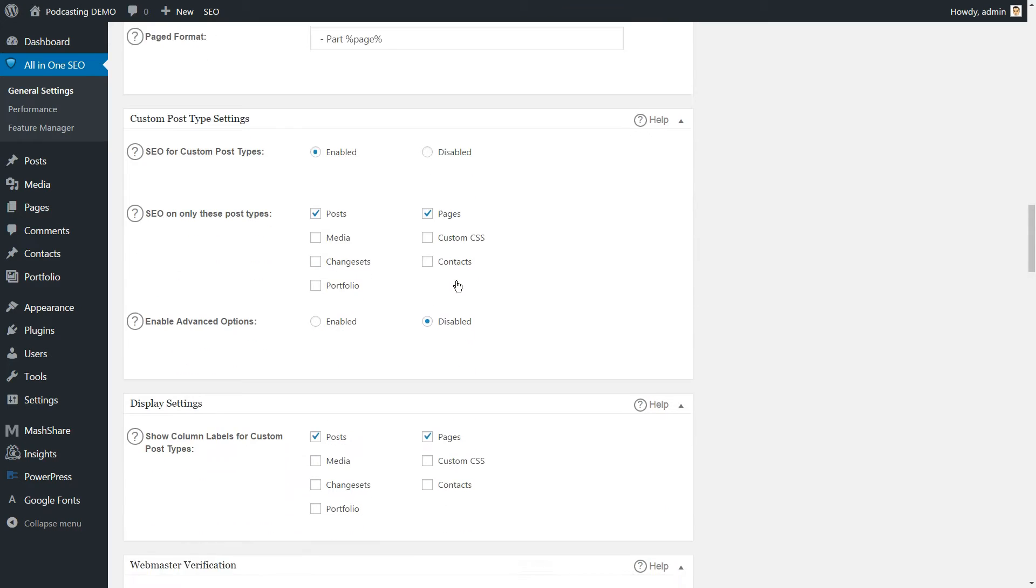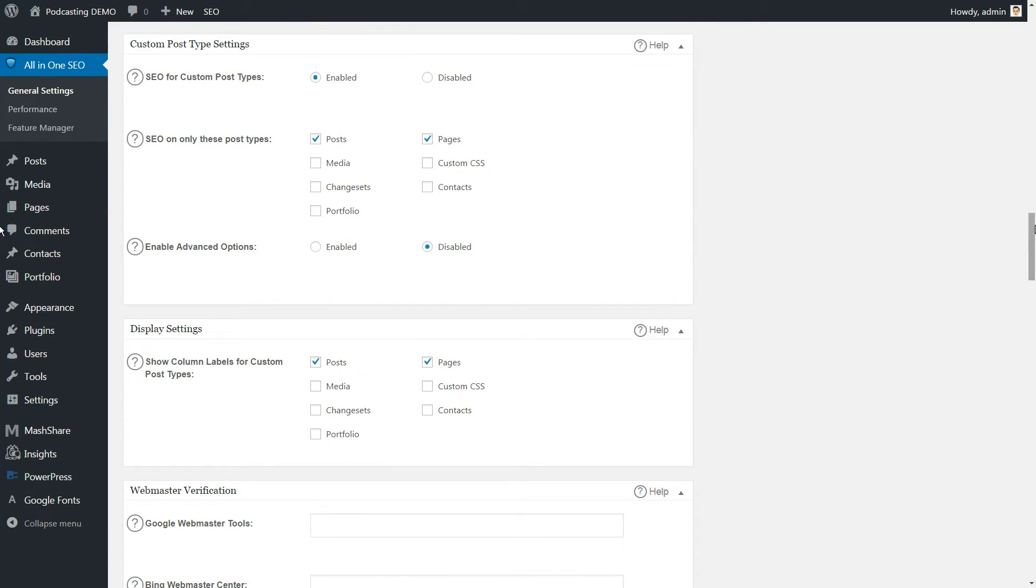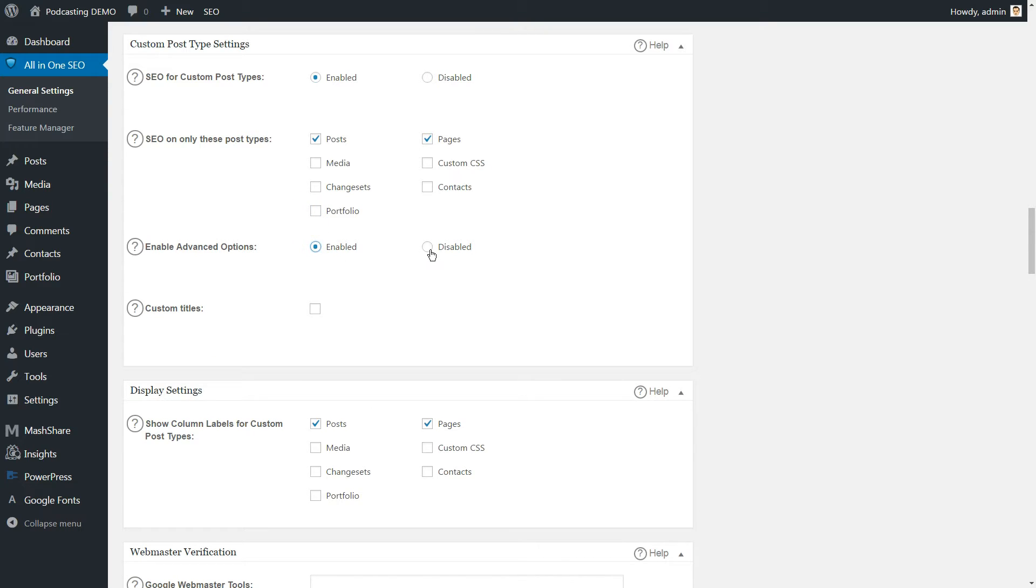The custom post types section enables you to turn SEO options on or off for any kind of post. If there are any type of post where you don't see yourself doing any SEO work, feel free to turn those off.